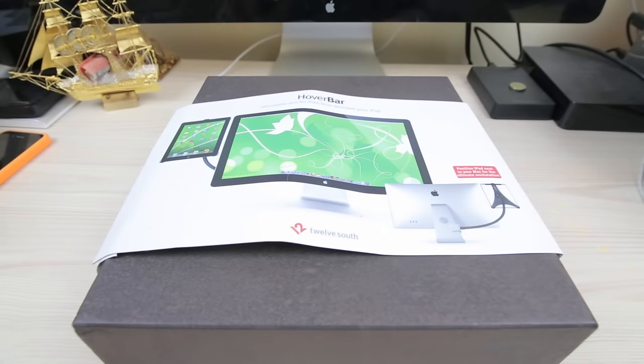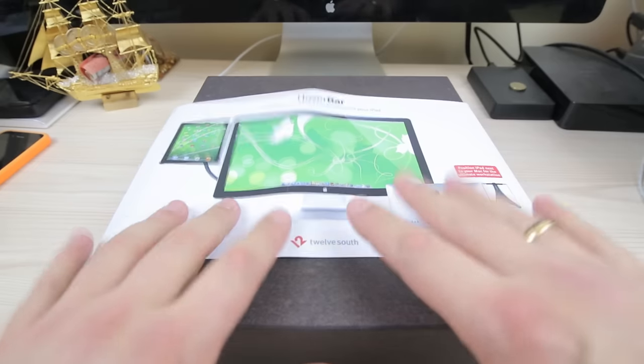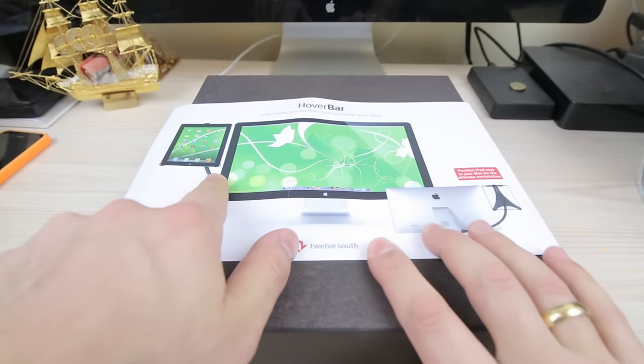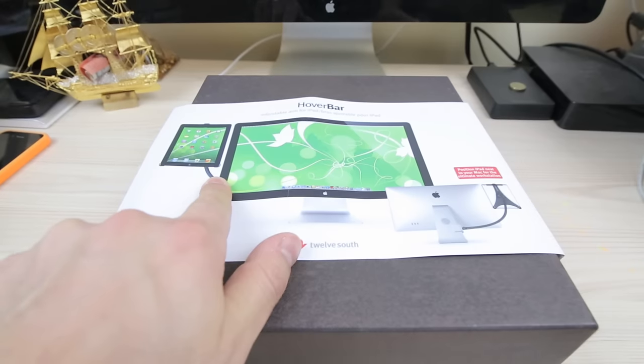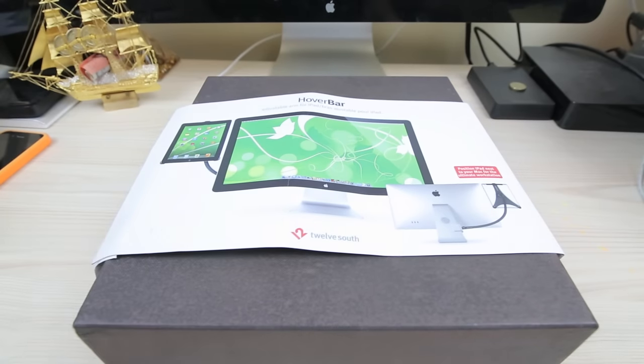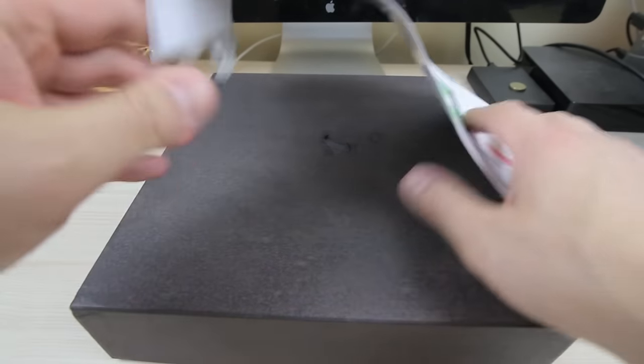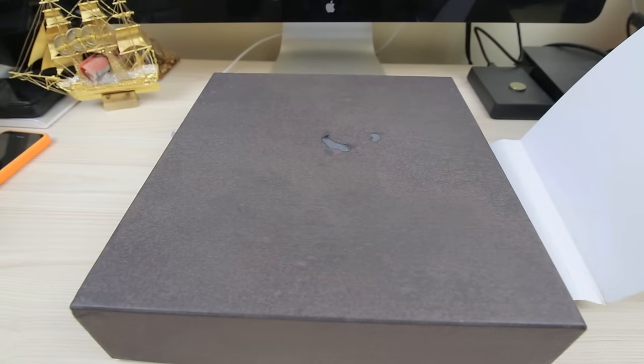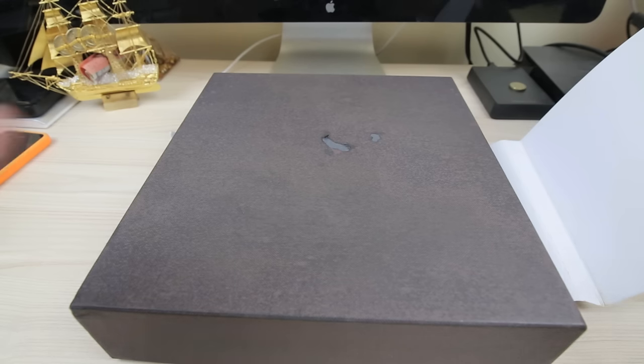Hi guys and welcome to Stuff You Should Buy. This is Harry and today we'll be looking at the Hover Bar. It's made by 12 South and as you can see in the picture here, it's a bar basically designed so that it holds your iPad. I've got my iPad 3 and I want to use it so I can basically be able to have my laptop and the iPad 3 as an extended monitor which I will show you guys how it works.